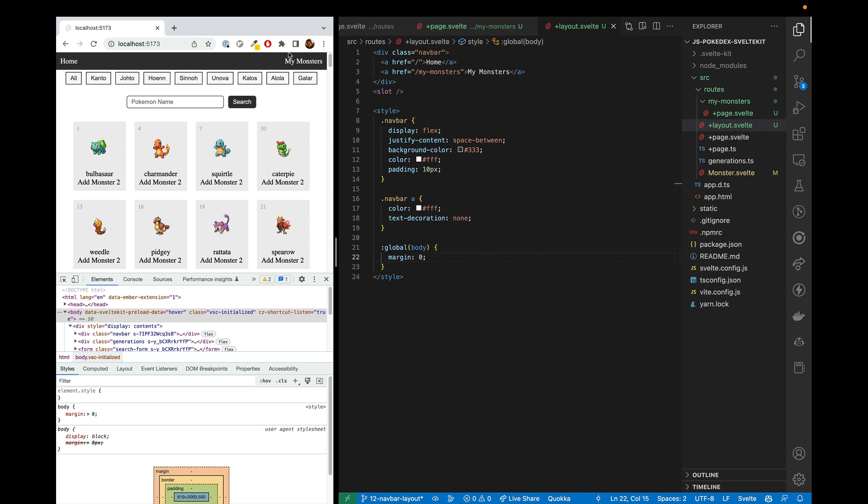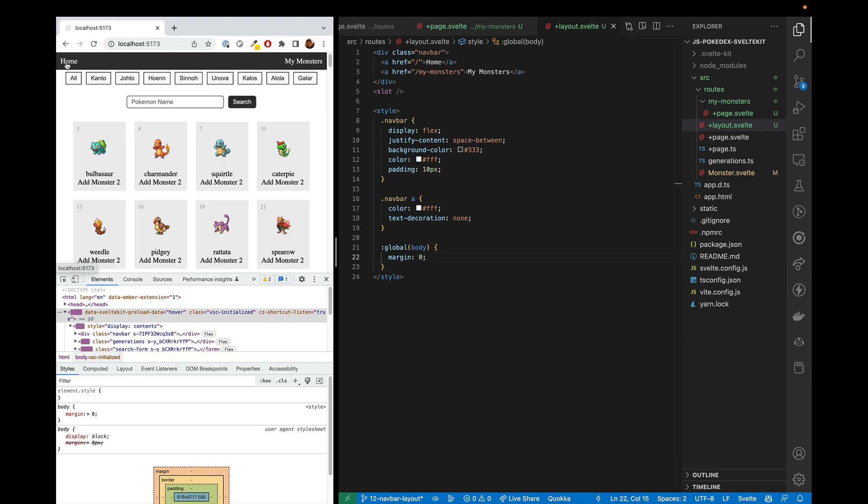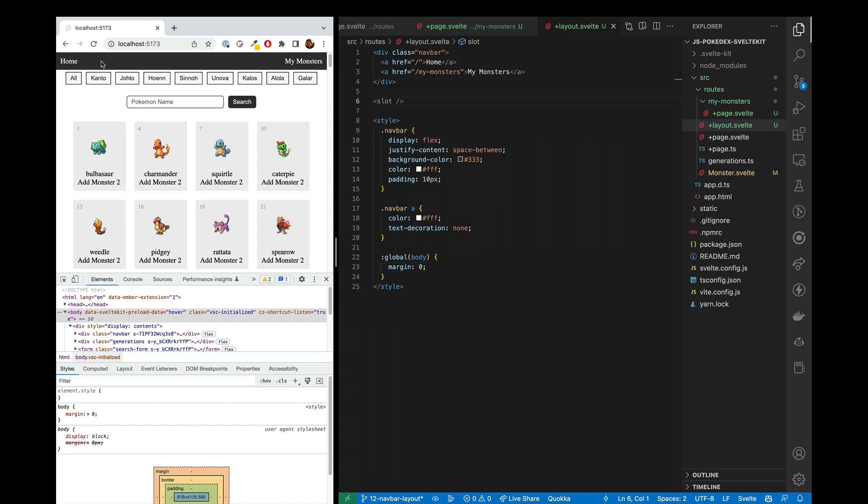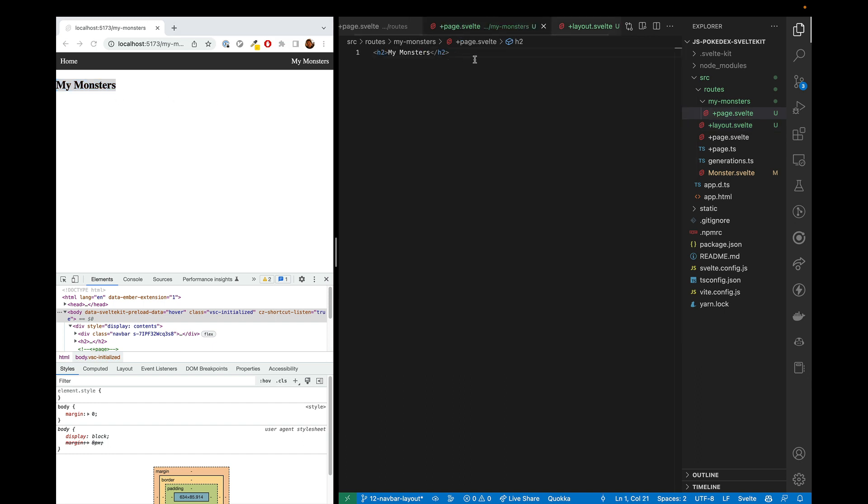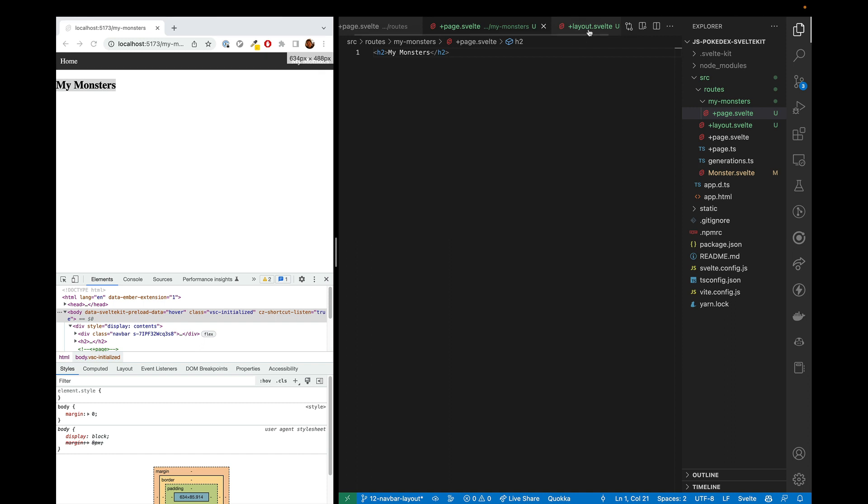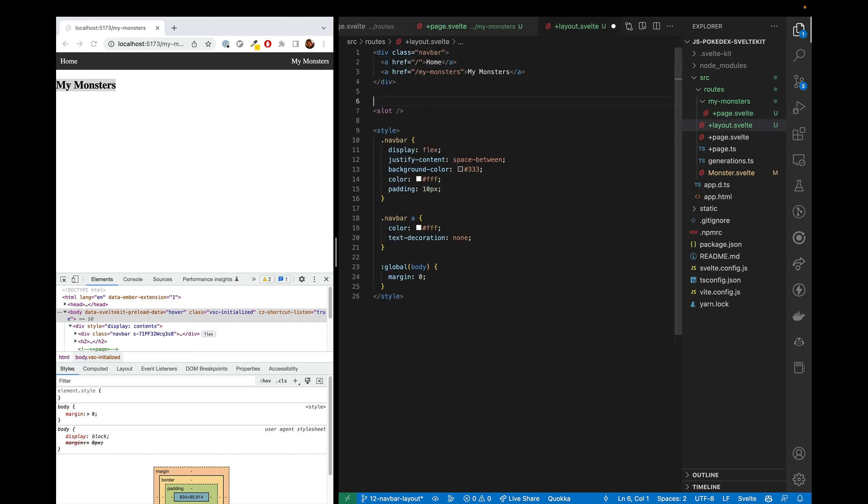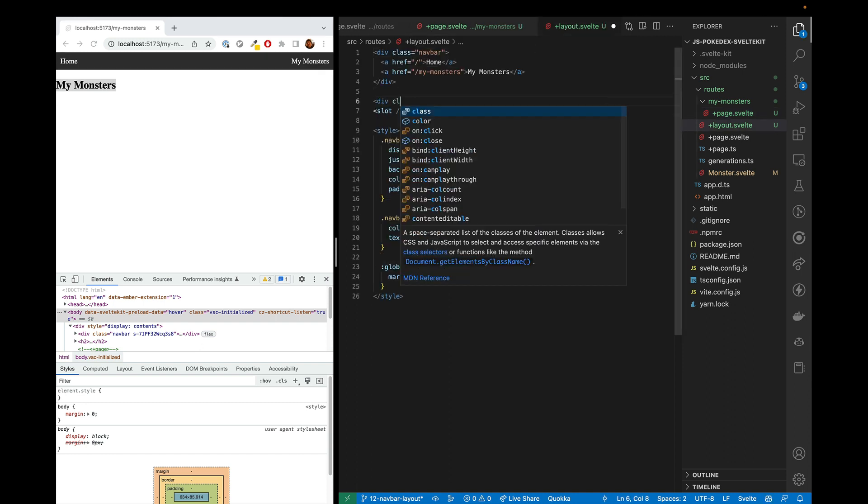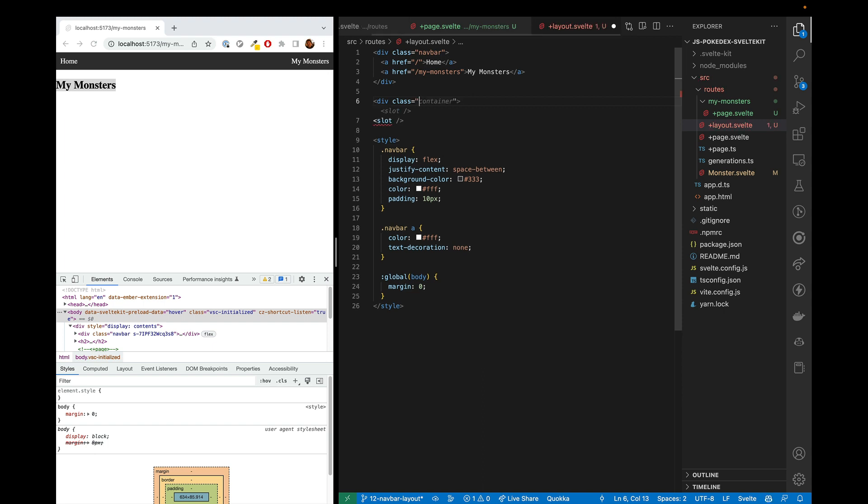So now that we've got our navbar working, is there anything else we want to do in this layout? Yes, there are a couple things. So first, we have this my monsters running up against the edge here. And we could fix it in my monsters, but we're probably going to want to prevent this behavior in all of our pages. So we can fix it in the layout.